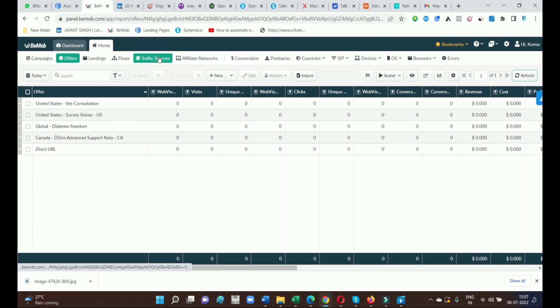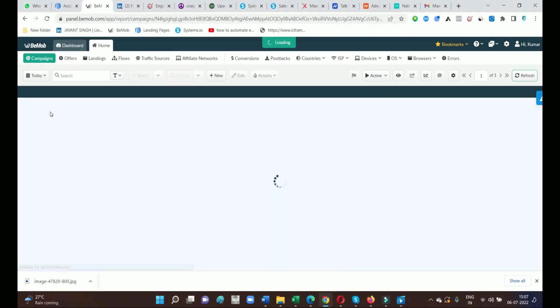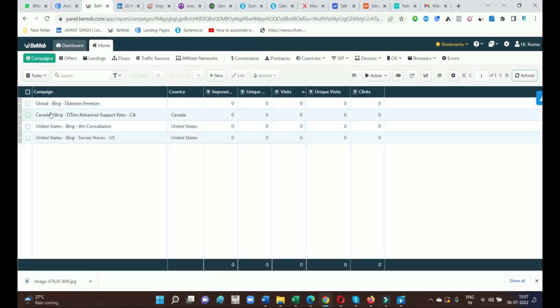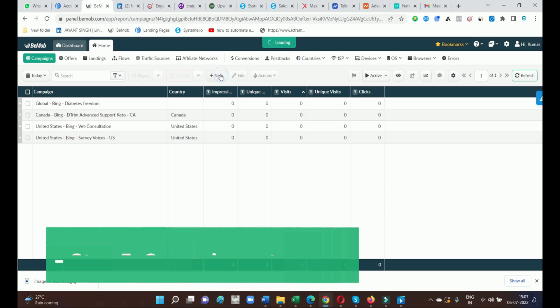I have already created a few campaigns. Just set up a new campaign and put the name of the campaign.